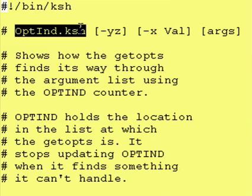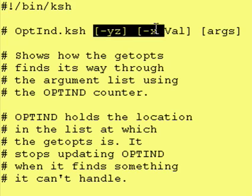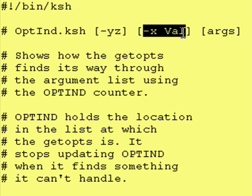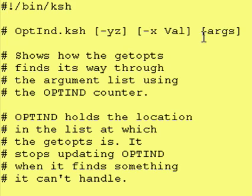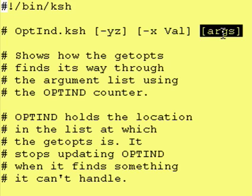So this right here is the program we're going to look at today. It takes in some optional flags and as you can see the dash x takes a value and at the end of all the optional flags you put your optional strings, your optional arguments.